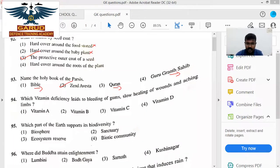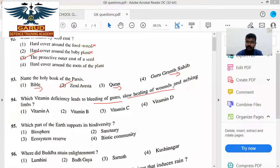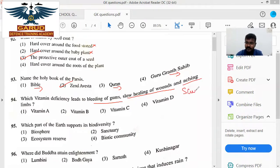Which vitamin deficiency leads to bleeding of gums, slow healing of wounds, and aching limbs? So, the deficiency disease is scurvy. Scurvy is caused by Vitamin C deficiency. Vitamin C is your answer.